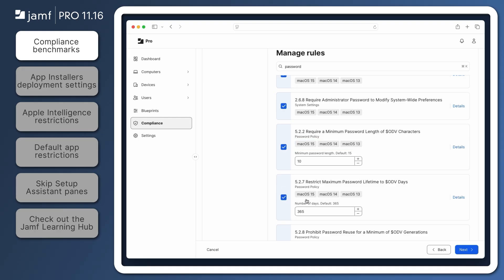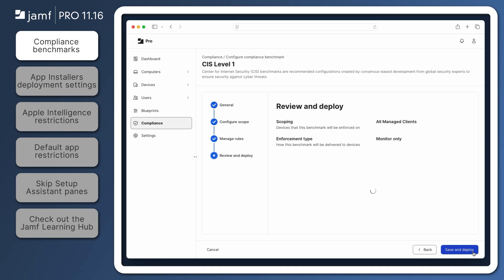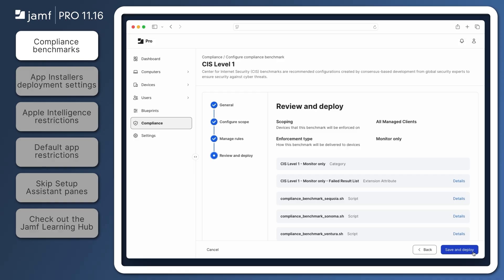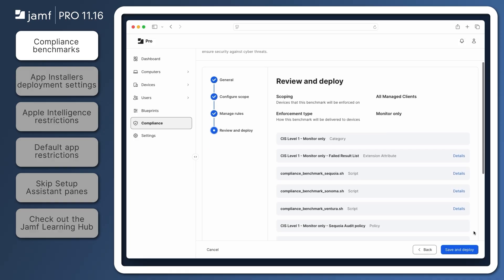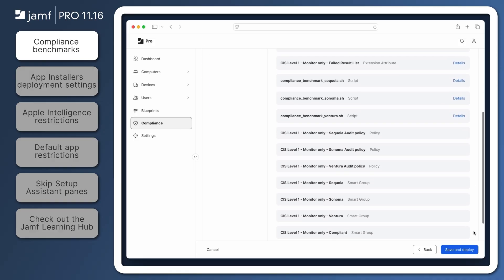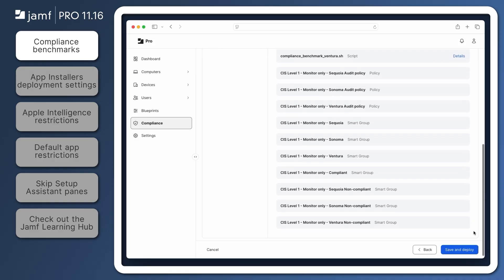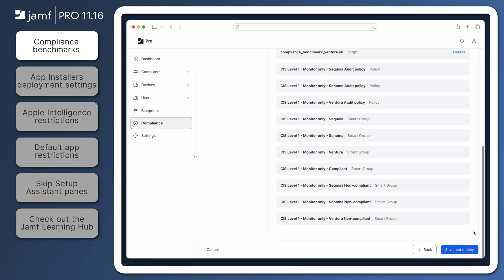Notice supported operating systems include the current and past two versions of macOS. Click Next, and we can review the objects that will be created in Jamf Pro, like a new category, an extension attribute, scripts, policies, and smart groups.